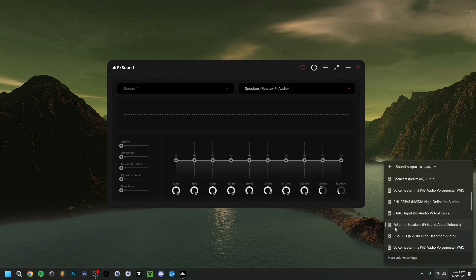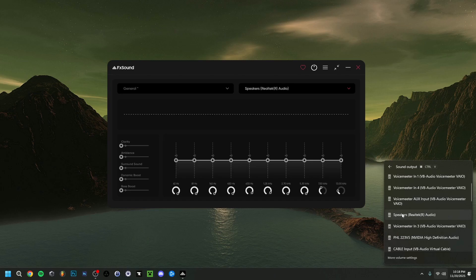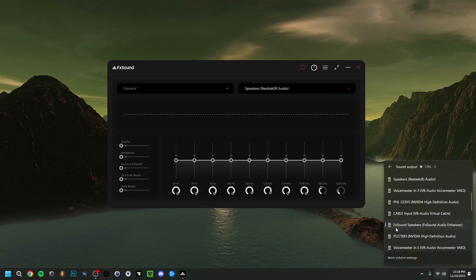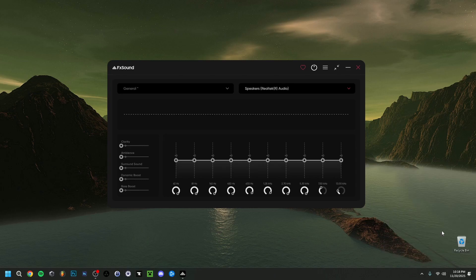It's very important to make sure FX Sound Speakers is selected while using FX Sound. If you leave it on your regular speakers, you won't be hearing audio through FX Sound. So make sure that here in Windows output, FX Sound Speakers is selected.